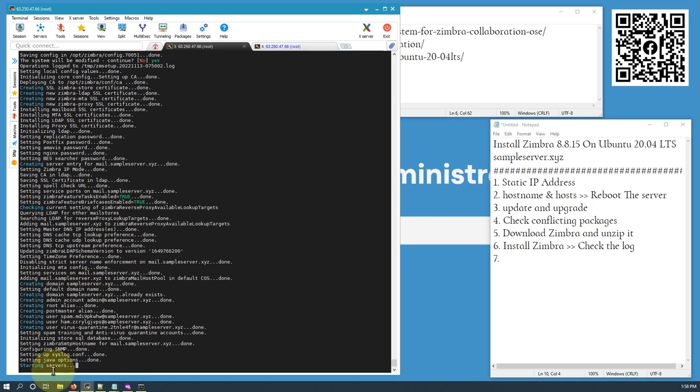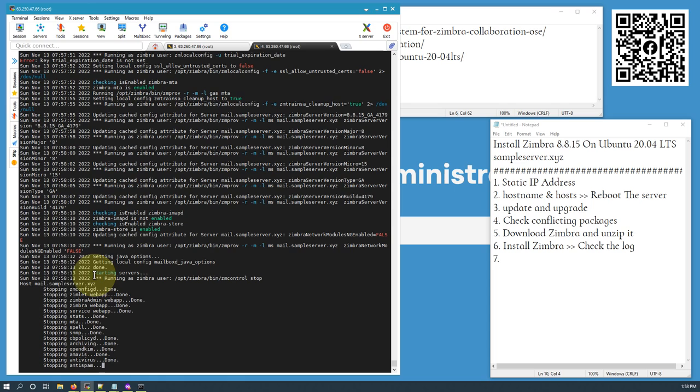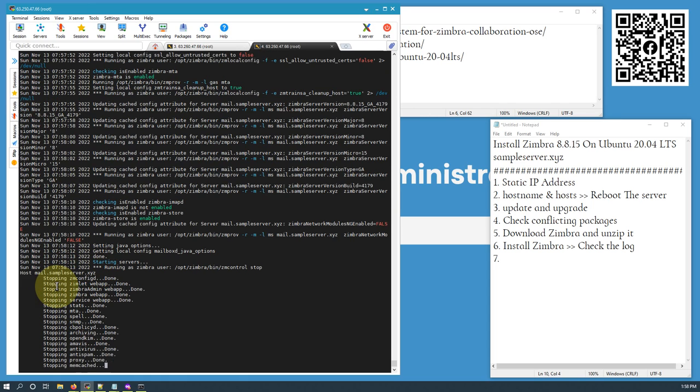Zimbra is now starting servers — stopping all services and then restarting all services.